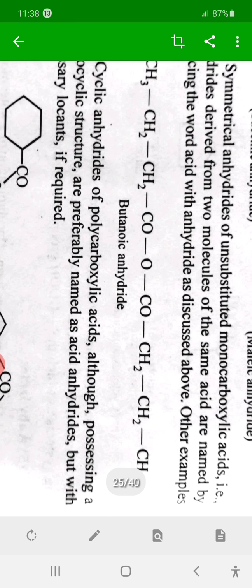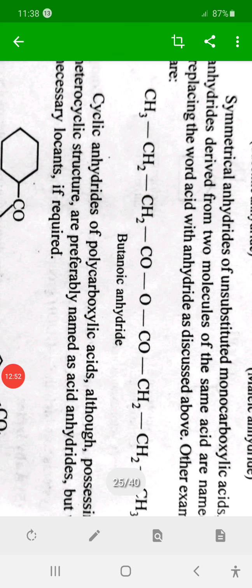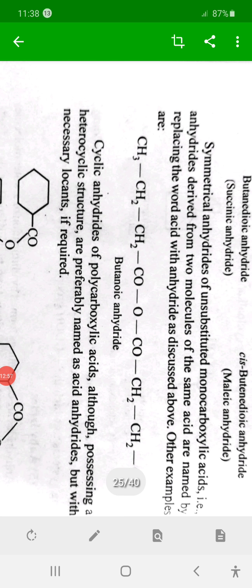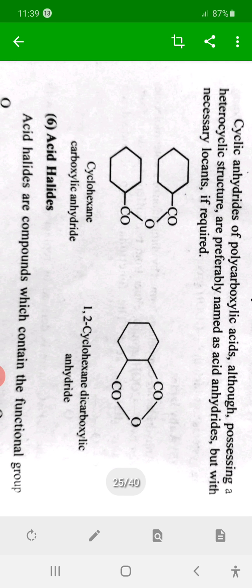Considering two sides of four carbons each — two butanoic acid molecules — gives butanoic anhydride. Similarly, two cyclohexane carboxylic acid molecules joining together gives cyclohexane carboxylic anhydride, where 'acid' is replaced by 'anhydride'. If from a single molecule two COOH groups connect, giving 1,2-cyclohexane dicarboxylic anhydride.